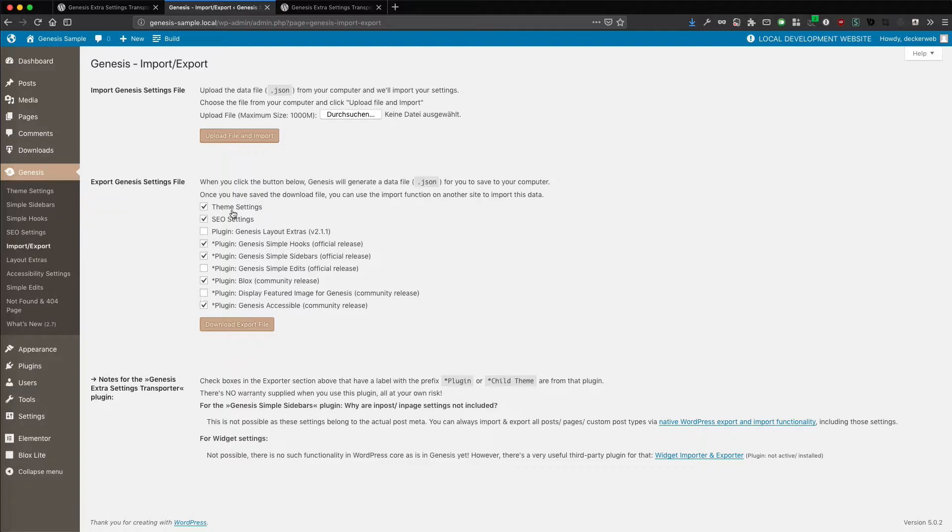All the heavy lifting, all the security is handled by Genesis itself. And Genesis is super stable. The importer-exporter is really super stable, super secure, and you really can use it.